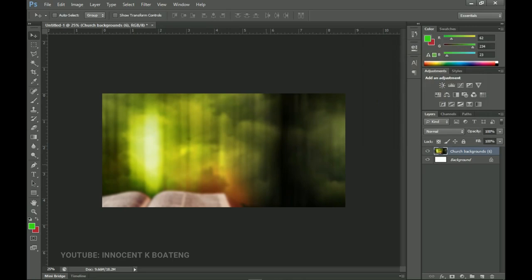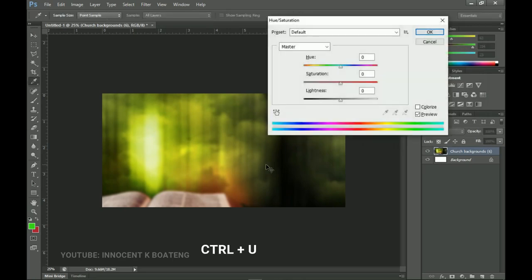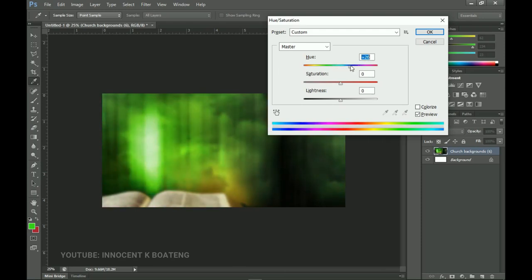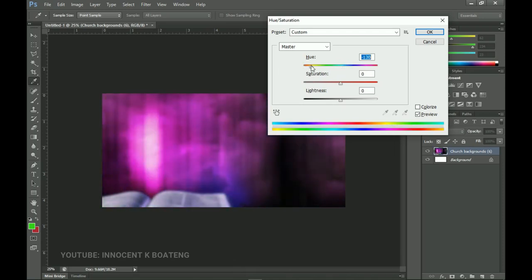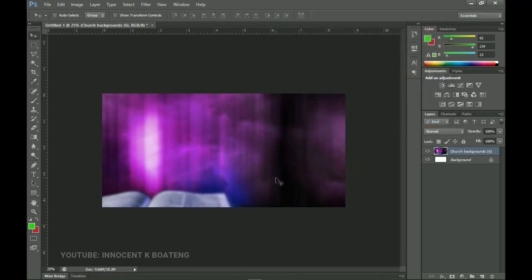Now we want to change the color of this background, and we're going to do that very easily. Press Ctrl+U to activate Hue and Saturation. At the first line we have Hue, and you can drag the slider to the left or right side and it will give you a totally different color. I'm going to drag mine to around 140 to get this particular color, then click OK.